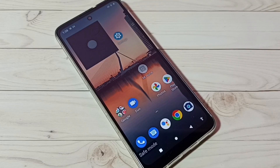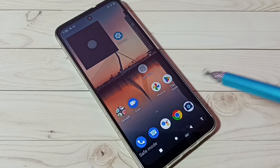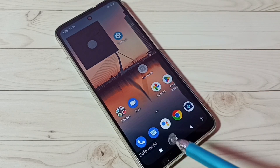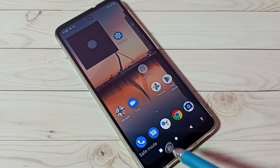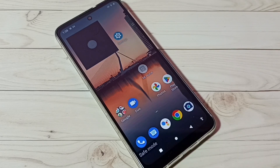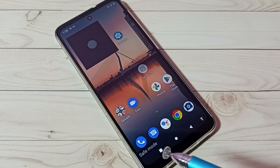Hi friends, this video shows how to exit from safe mode. You can see right now this phone is in safe mode, so here we can see the safe mode label. In safe mode, it disables all third-party applications which we installed, and it loads only the default applications.